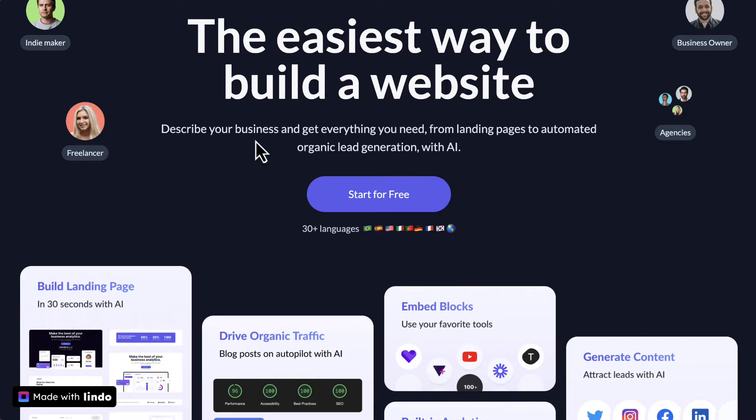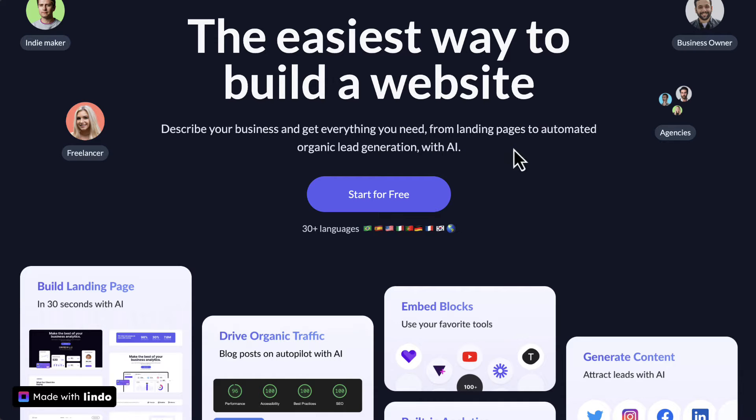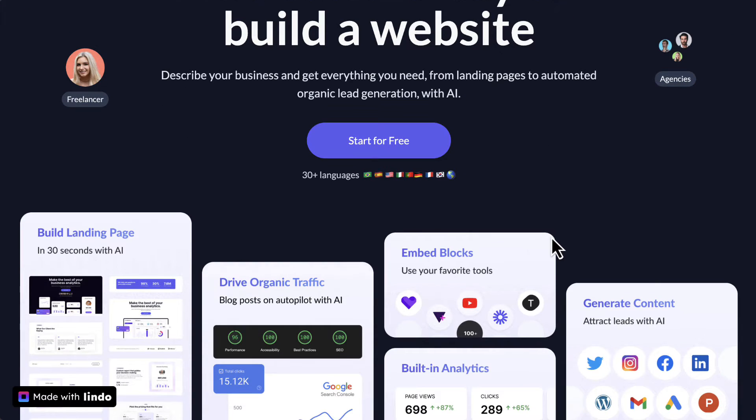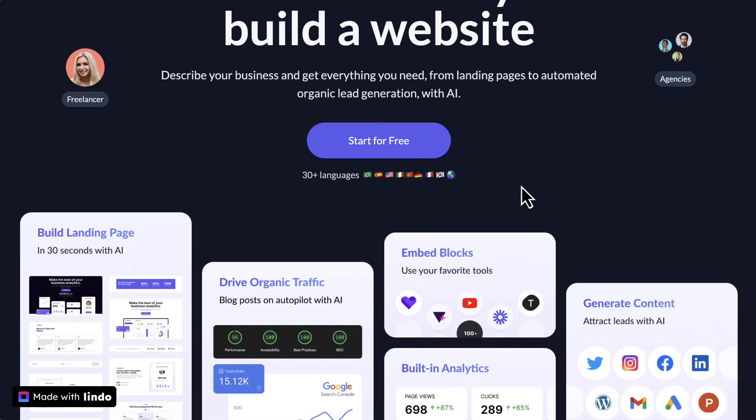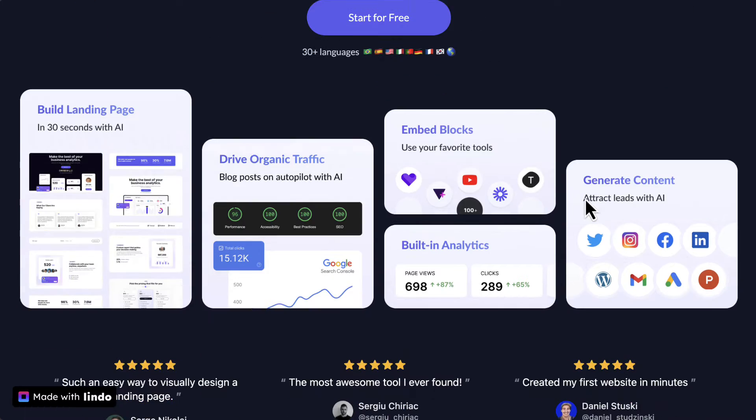All right, let's see. Just describe your business and get everything you need from landing pages to automated organic lead generation with AI. You can build sites not just in English, but in different languages as well. It says 30 plus languages here.